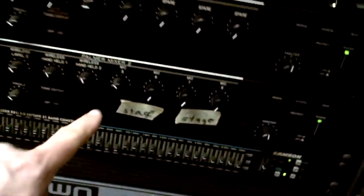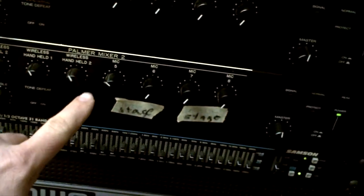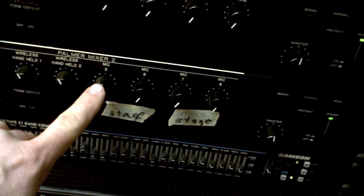All right, we're up here at the mixer now. This is going into channel five right here, mic five.